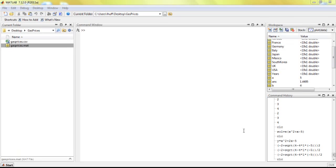Welcome back to IzzoMath. In this video, we are still working with MATLAB, and we are going to start writing MATLAB scripts—that is, writing code for MATLAB to do some work for us.